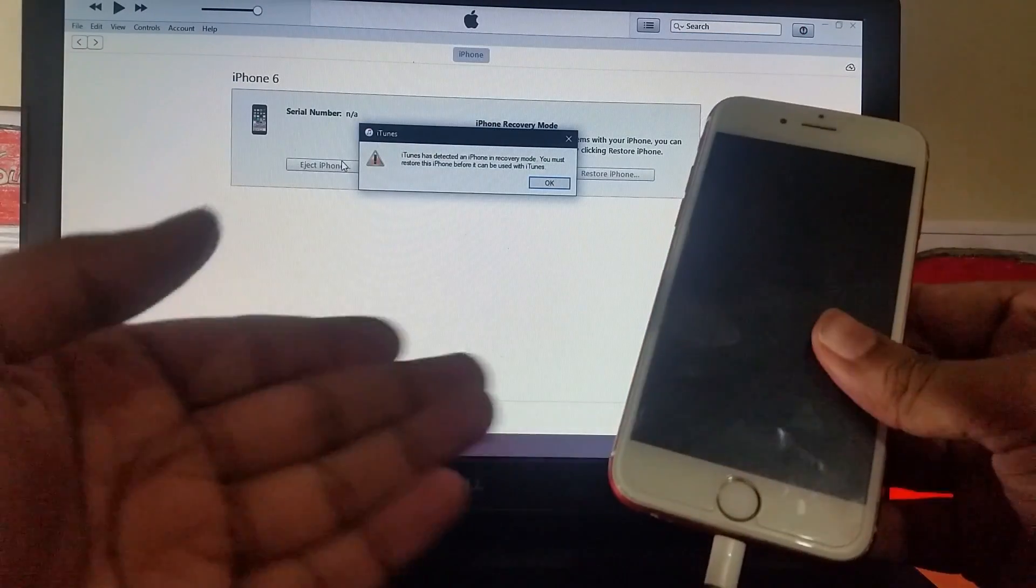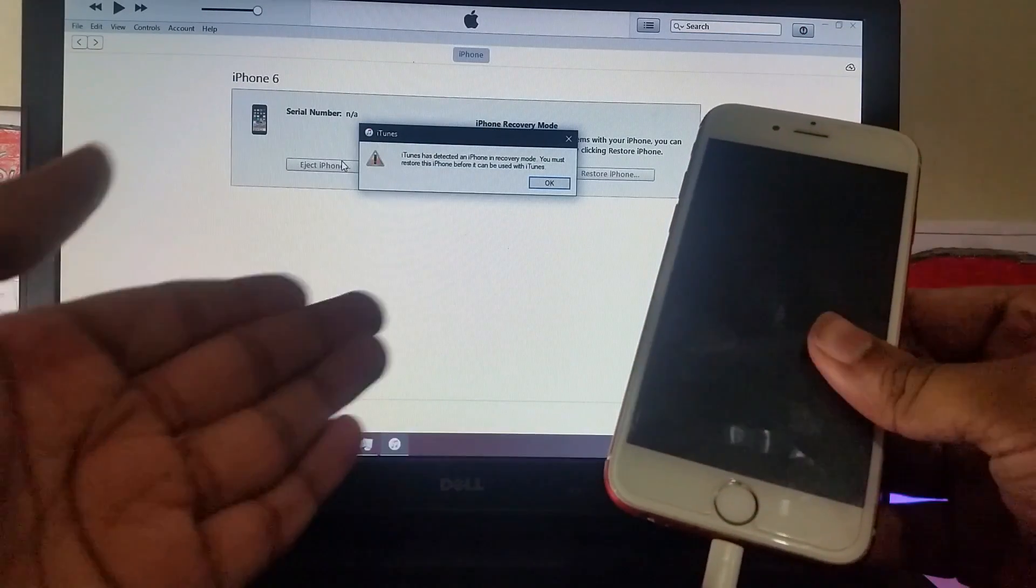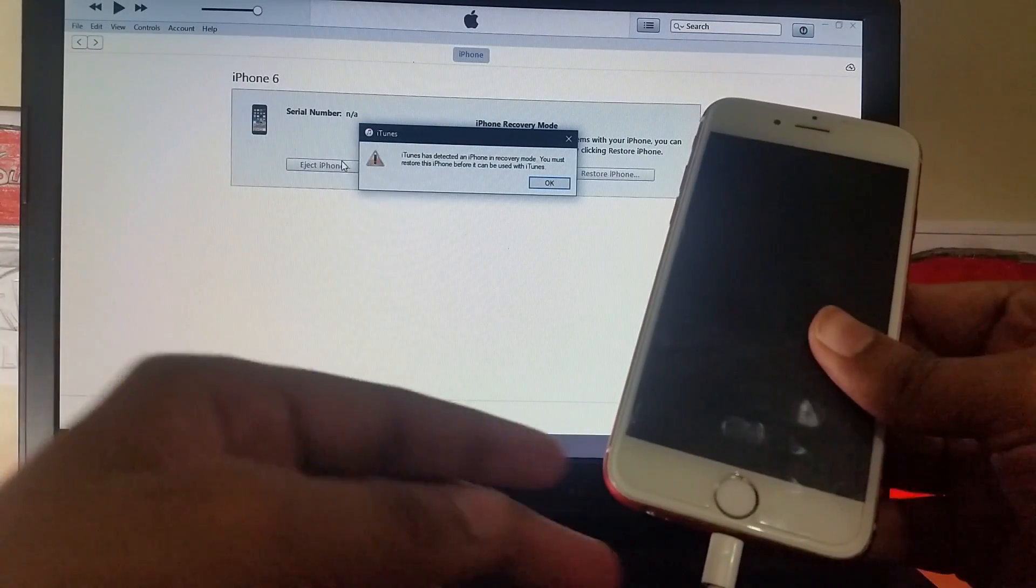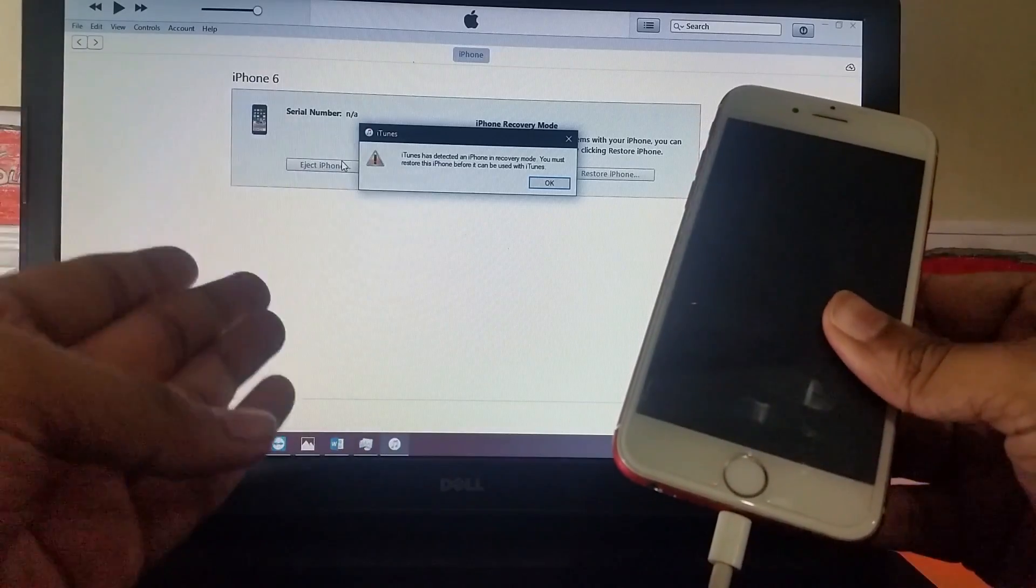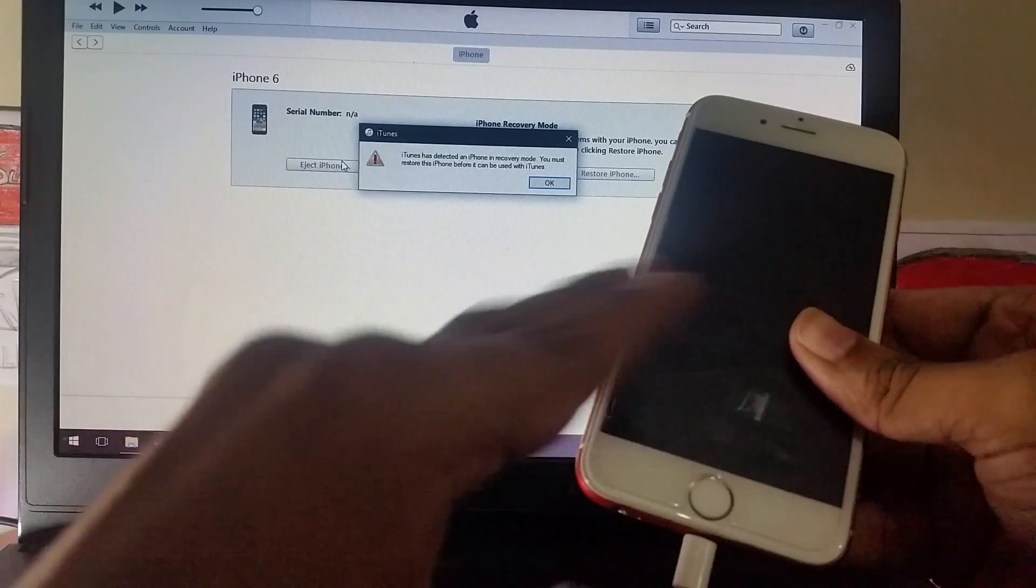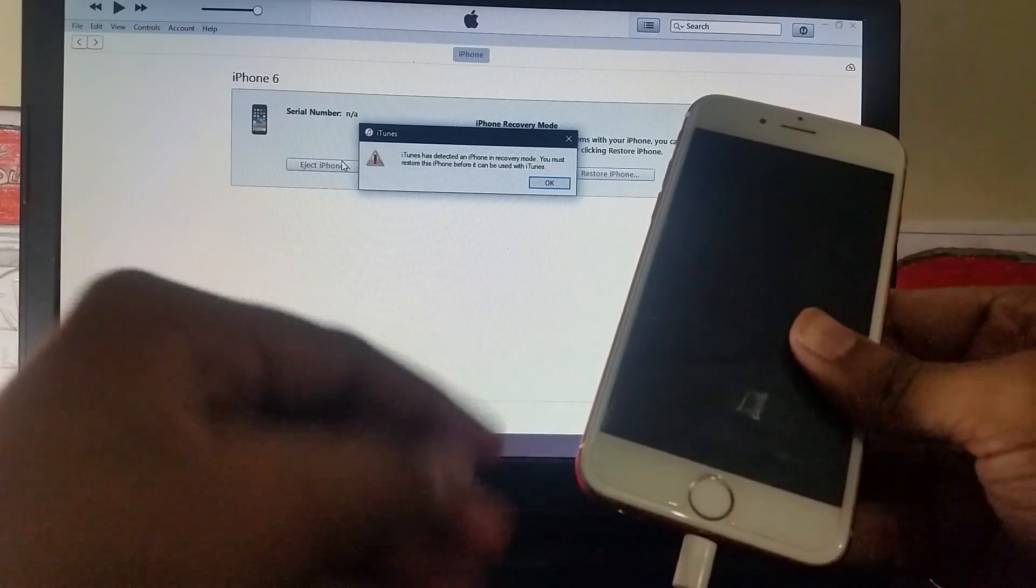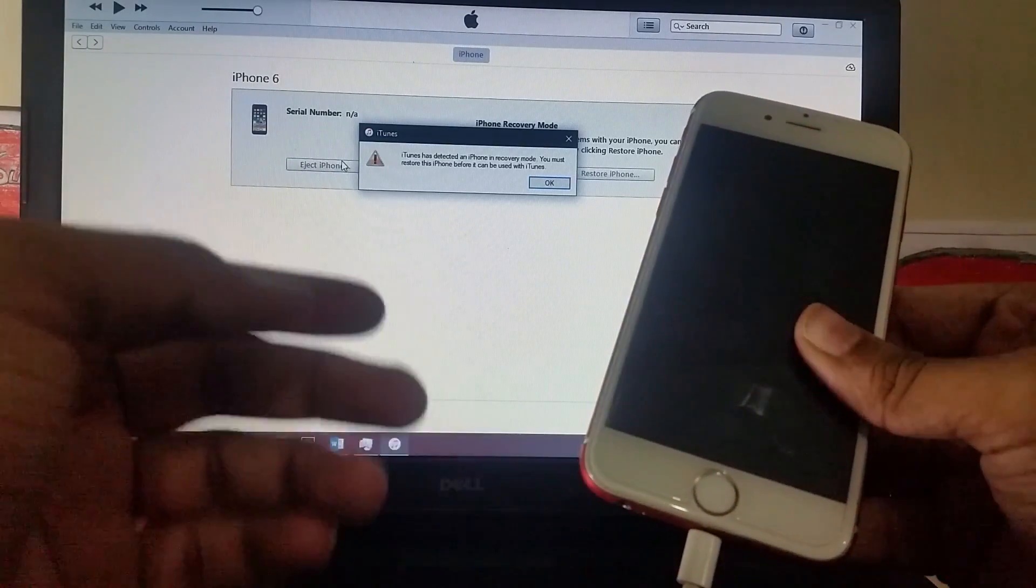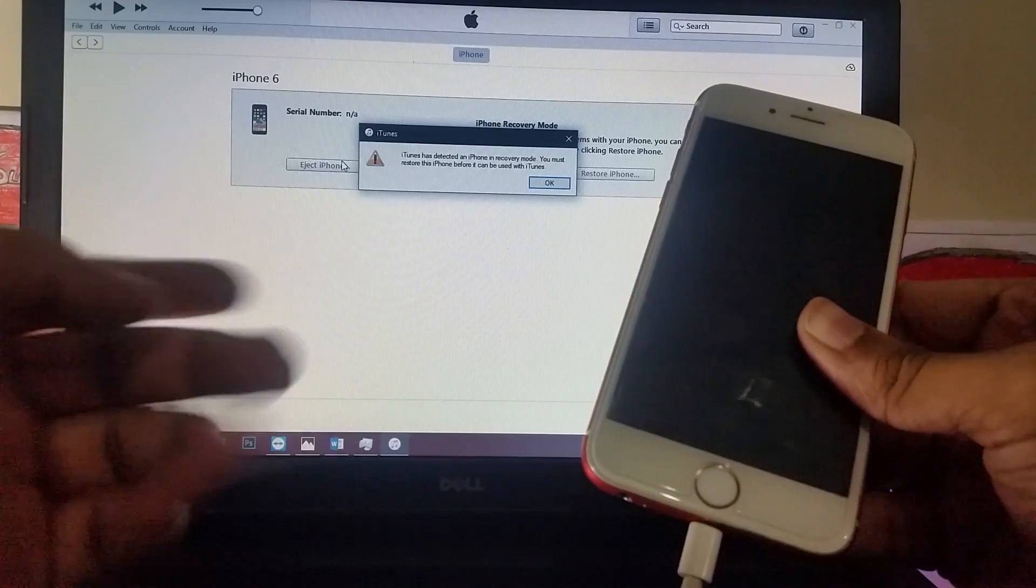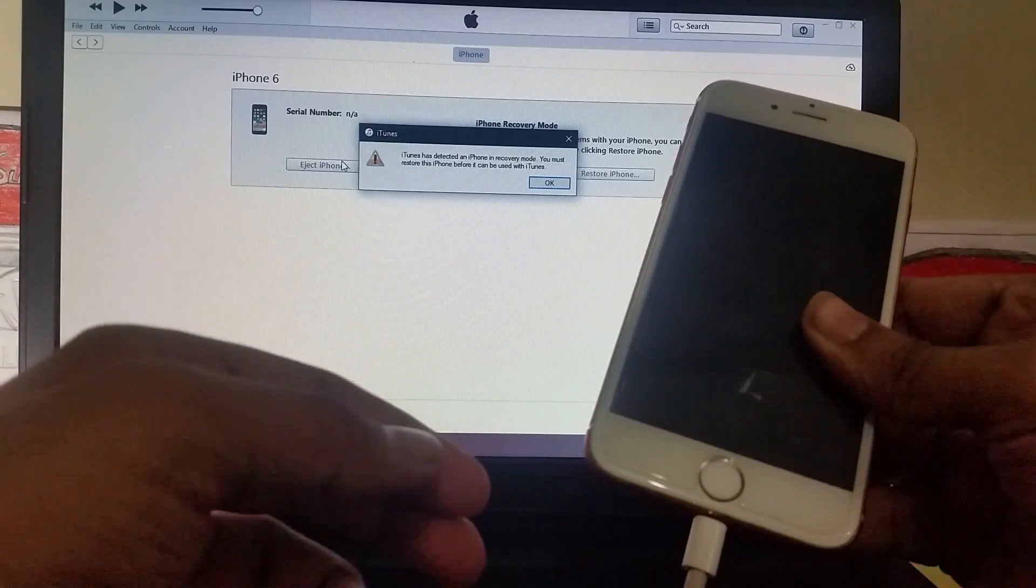Okay, so as you can see the iPhone has now been detected in DFU mode in iTunes. Earlier as you saw the phone showed no signs of life but now the phone has been detected in iTunes.